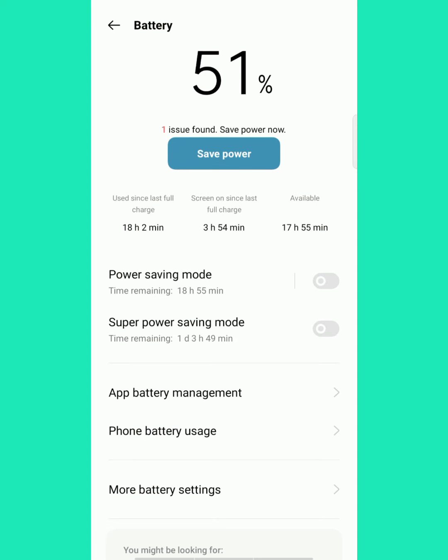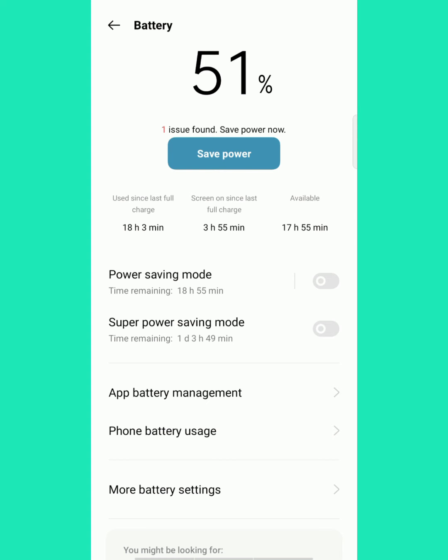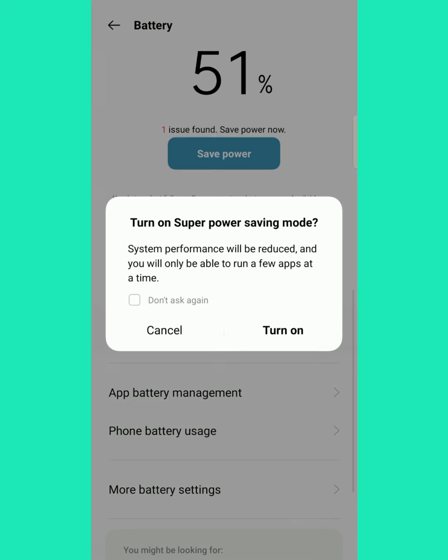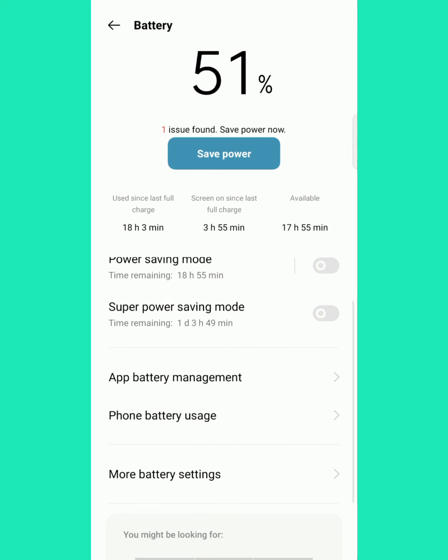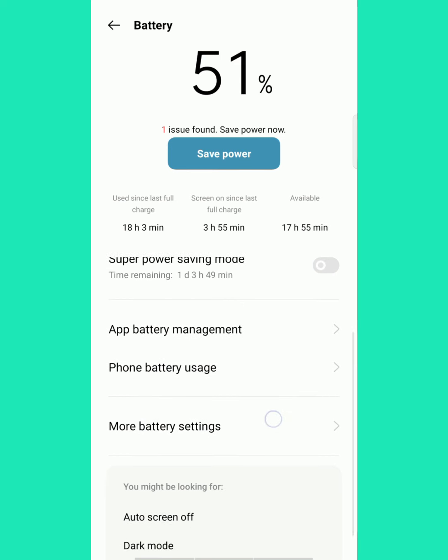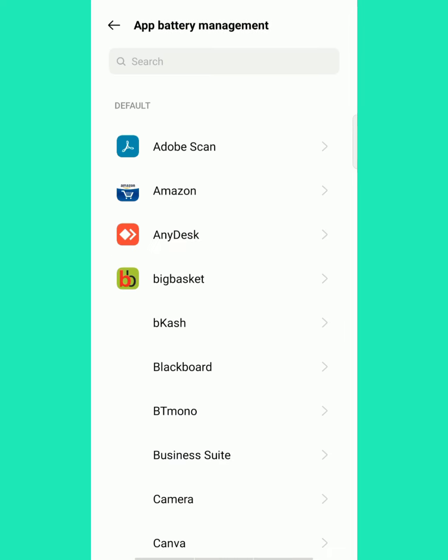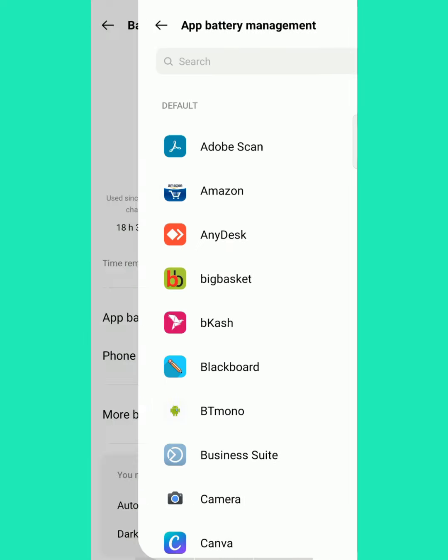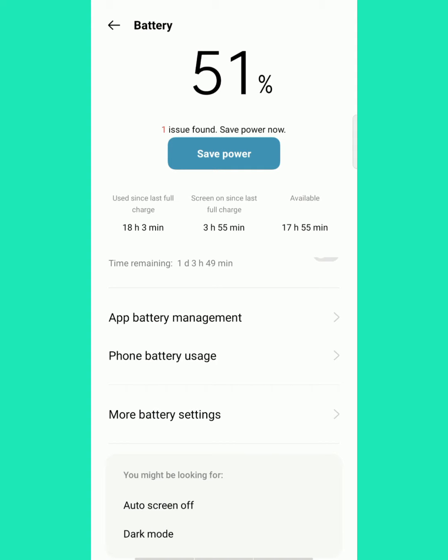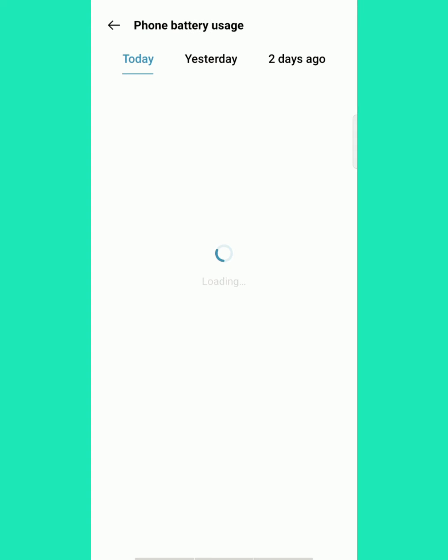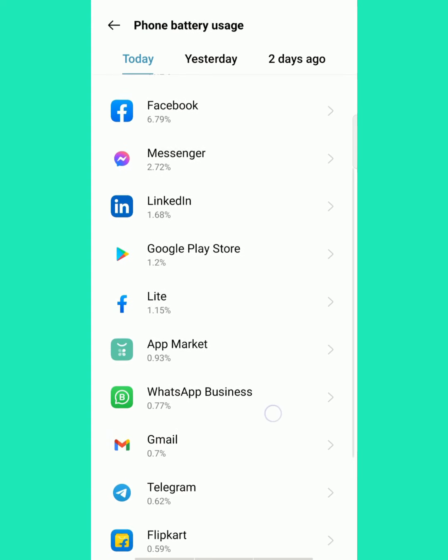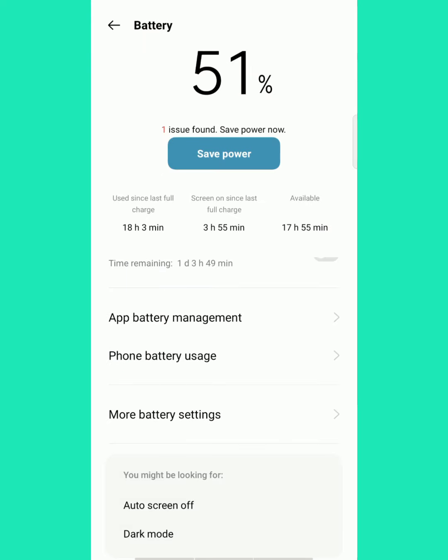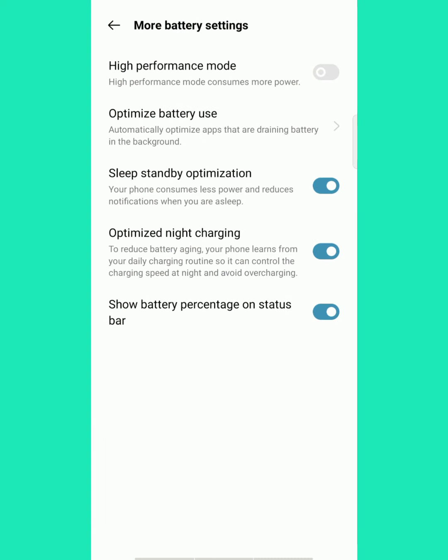Battery: the huge difference is here. There's a super power mode that has been added to Android 11, the ColorOS 11 mode. If you turn on the super power saving mode, the time remaining will be one day, 3 hours, 49 minutes with 51% battery, and you can use it even more than one day. That is the additional feature added to ColorOS, newly updated.